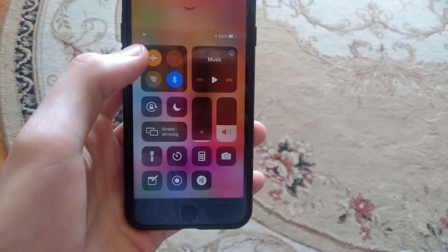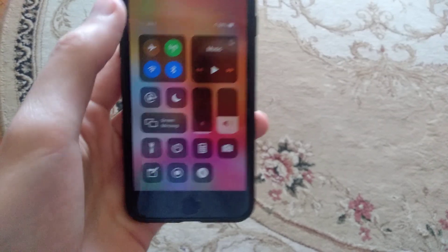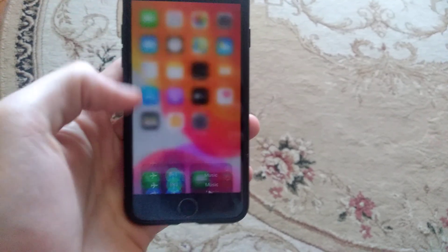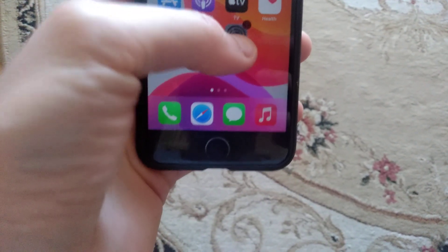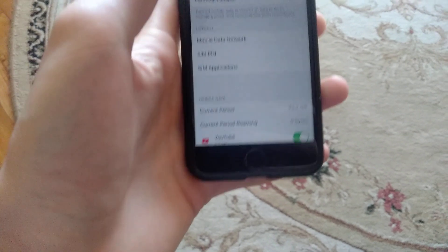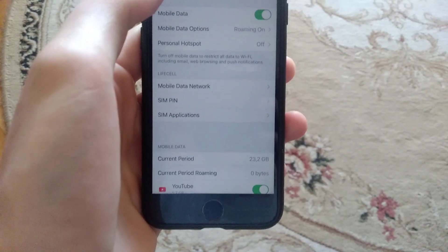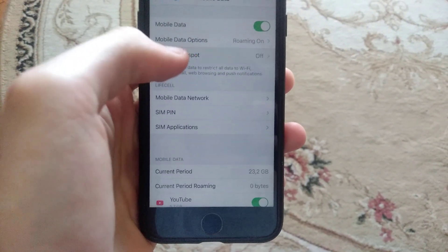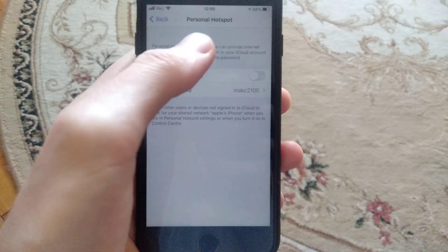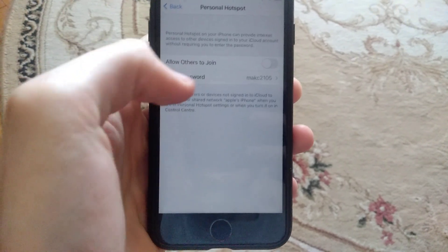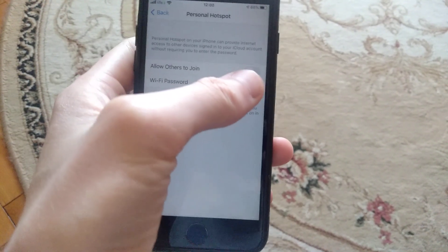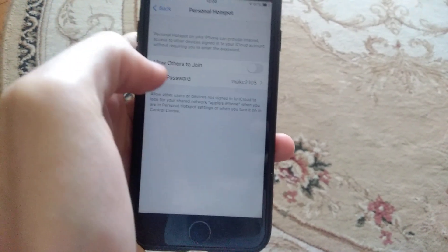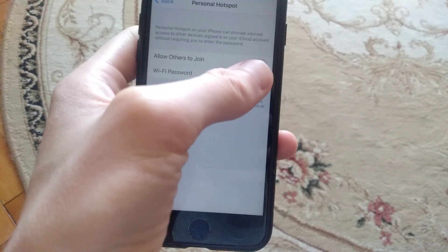Wait a few seconds and turn it off. After that, you need to open the settings and choose personal hotspot. Just check here if you allow others to join.